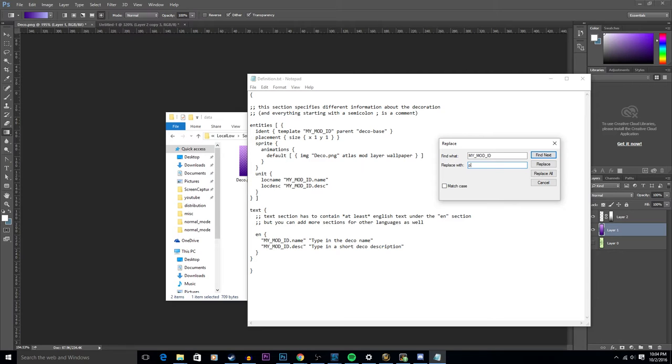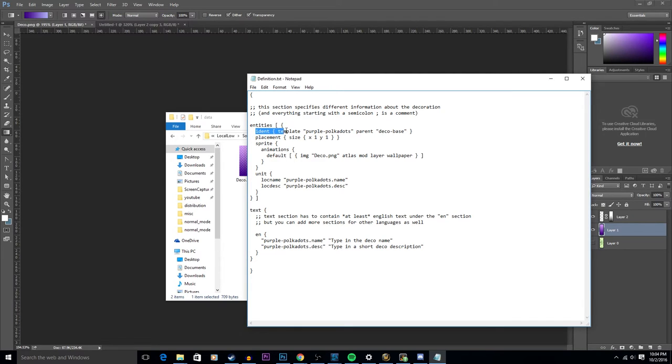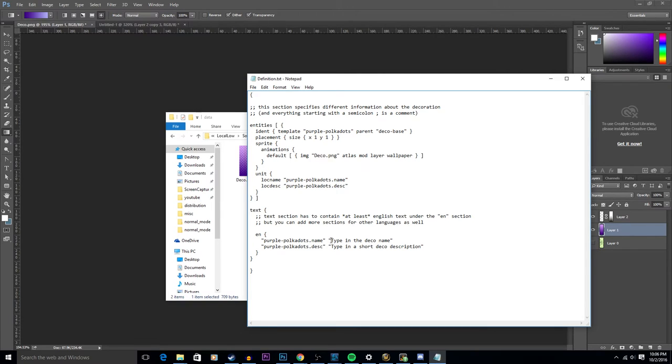So here is where it identifies the name of your item that you just put in, the space that it will take up in the game, one tile wide by one tile high, and the name of the file that you just created.